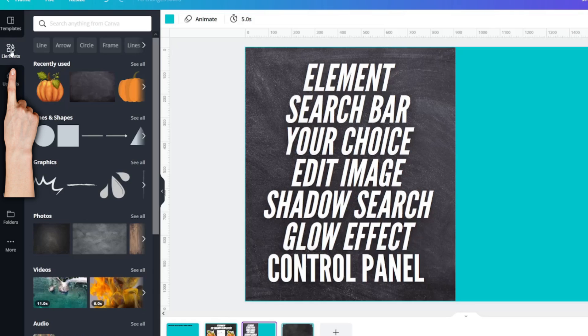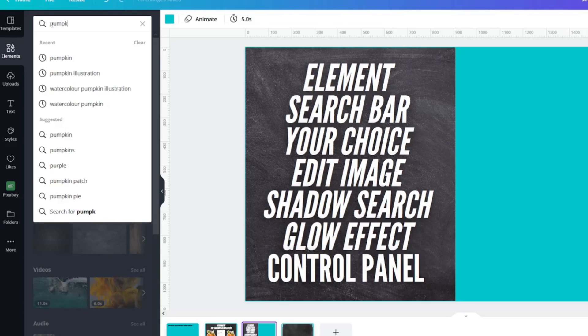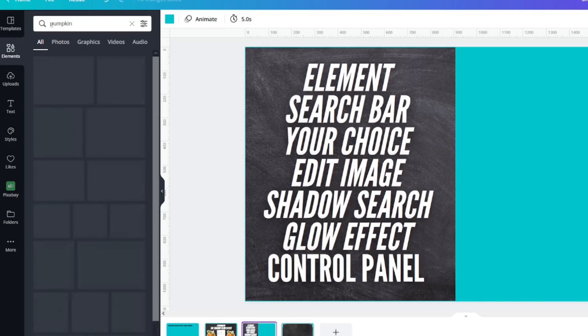Here is the elements tab on the left-hand side. Click on your search bar and type in whatever it is you want. For this one I'm searching for pumpkin.